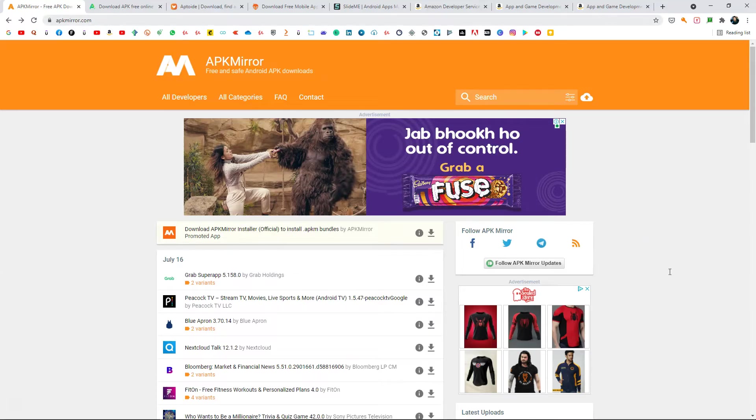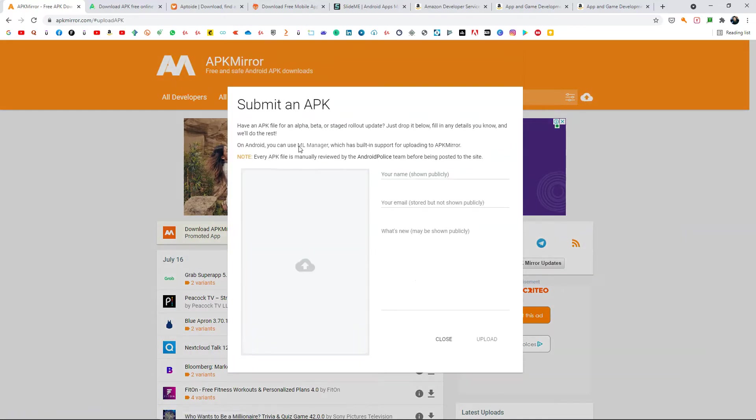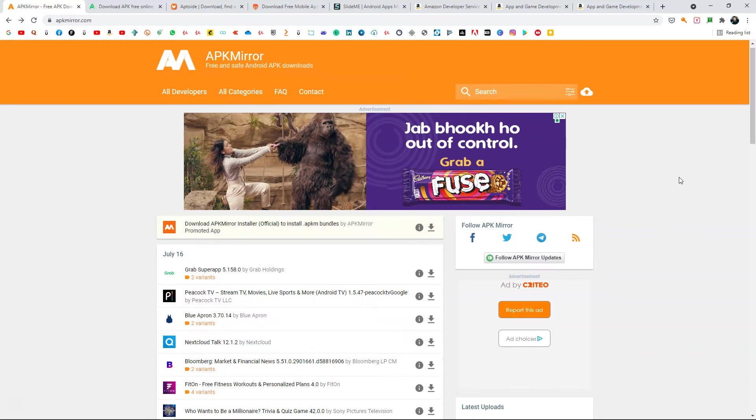This is an APK hosting site. You can simply go to apkmirror.com, click on this, and upload your APK and publish it so that it will be available for everyone to download. Also, you can share the link to your friends.